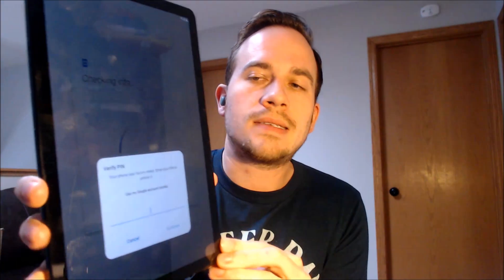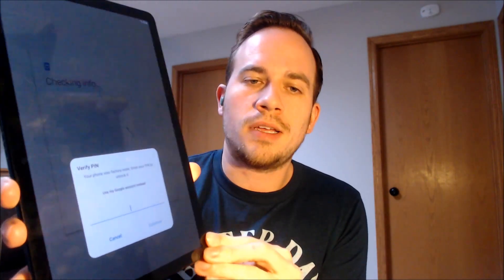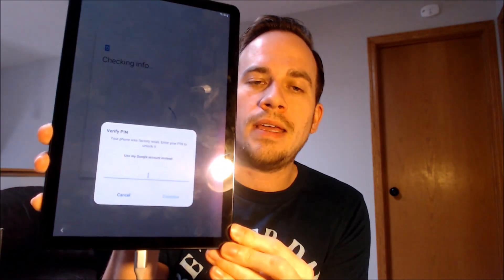Now here with us today, we have a Samsung Galaxy Tab S4, and this is a cellular version that is actually for the network of U.S. Cellular here in the United States.